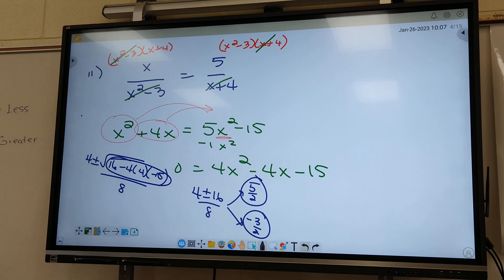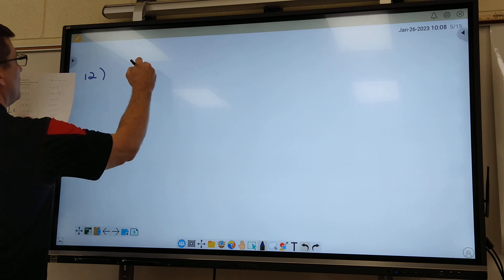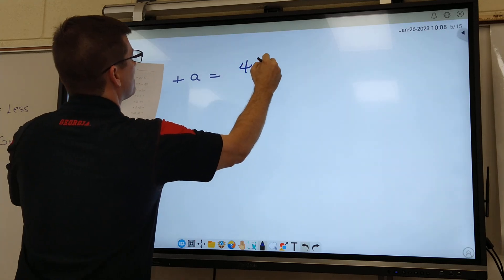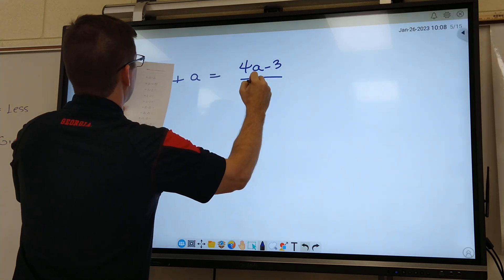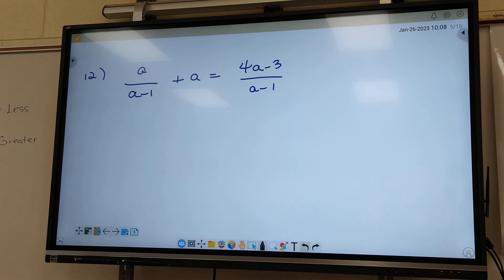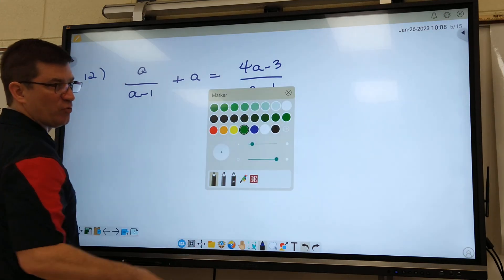Let's go to 12. We got a over a minus 1. What is going to be our common denominator on number 12? Look at the bottom. It's just a minus 1. What's the rule? Got to use everything that's on the bottom one time each.